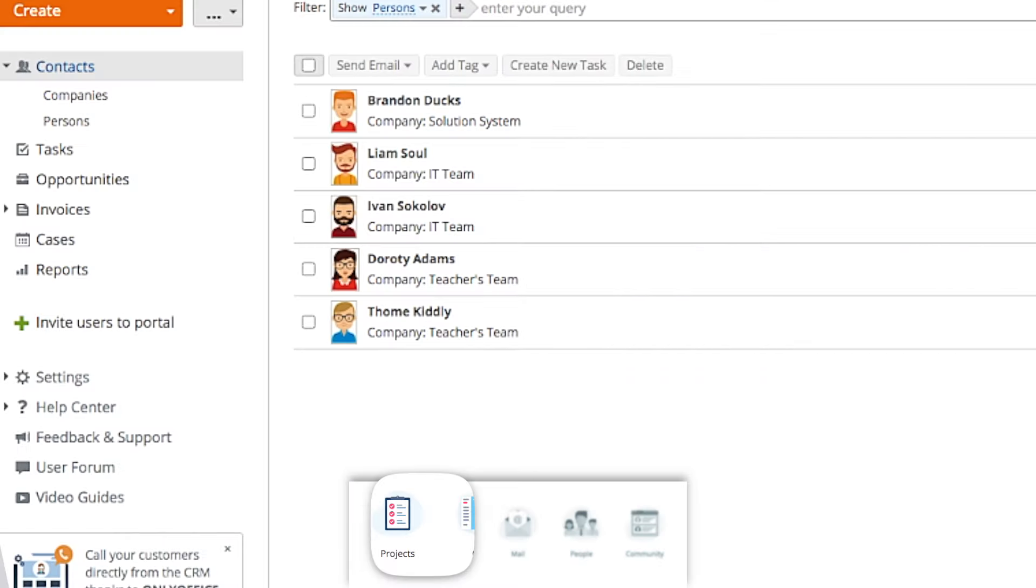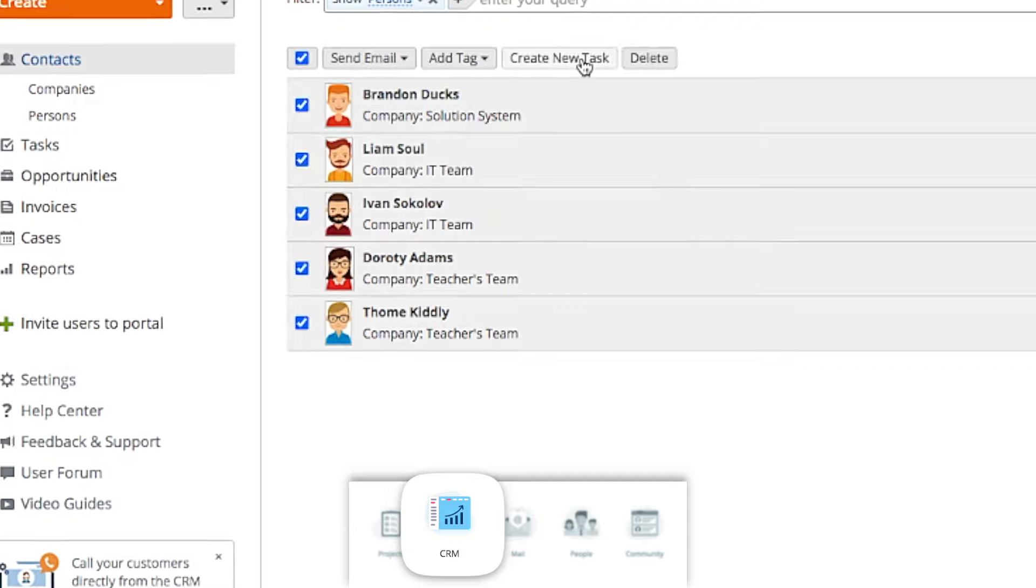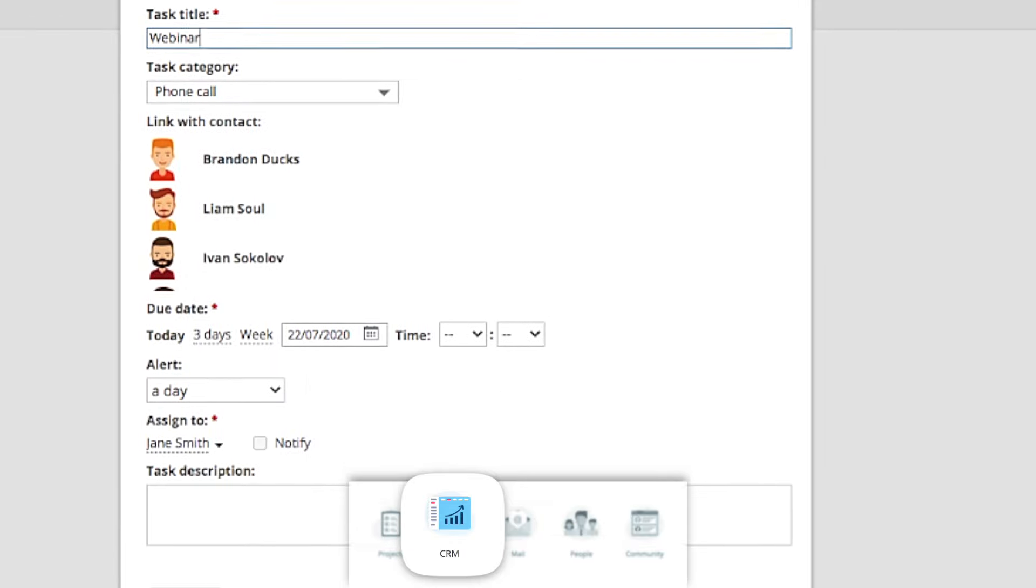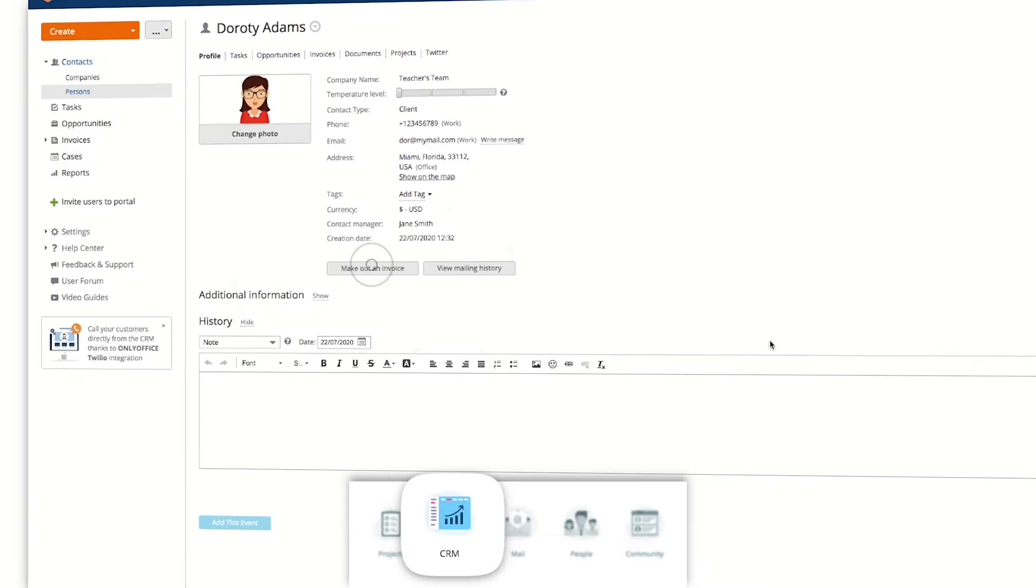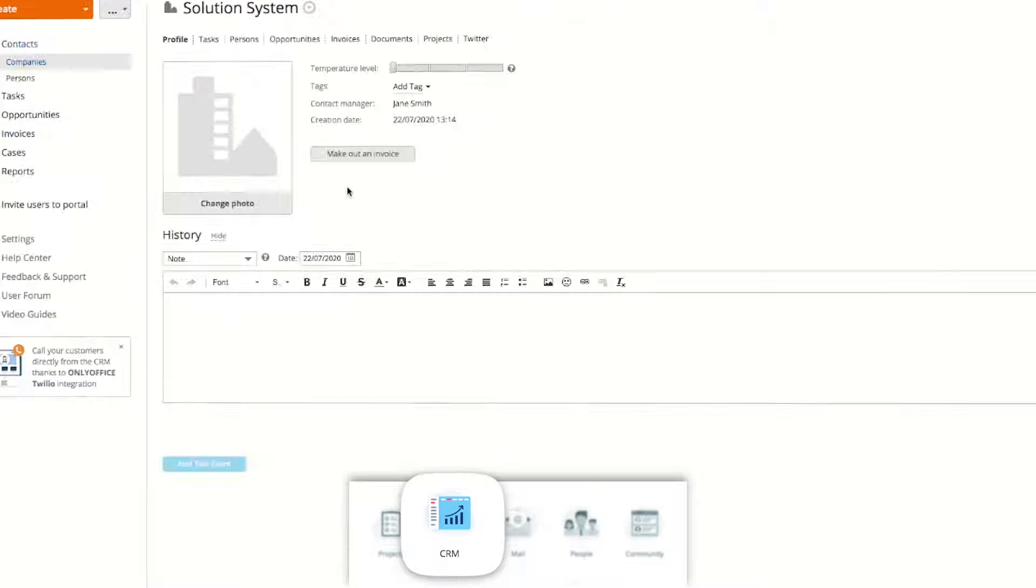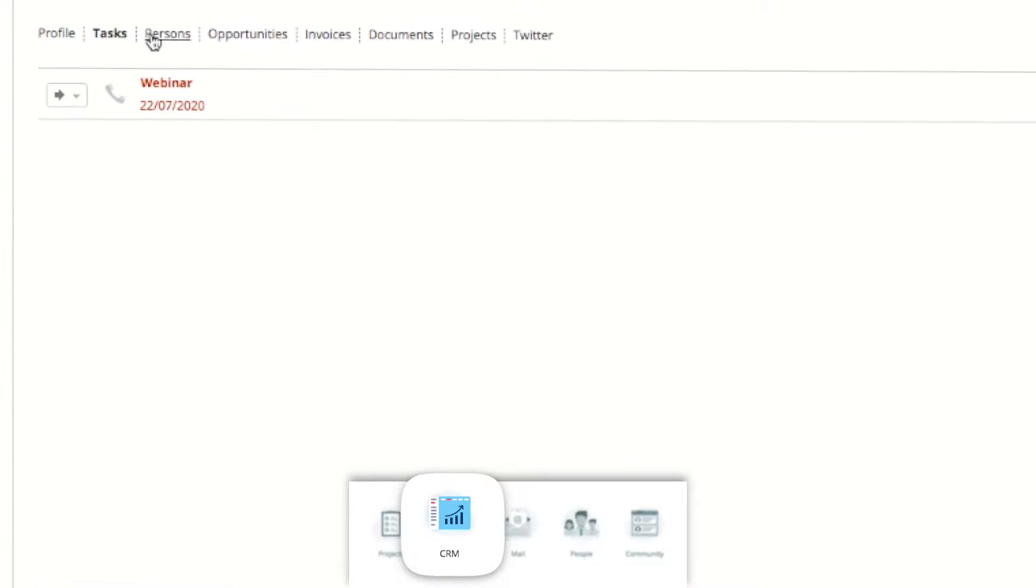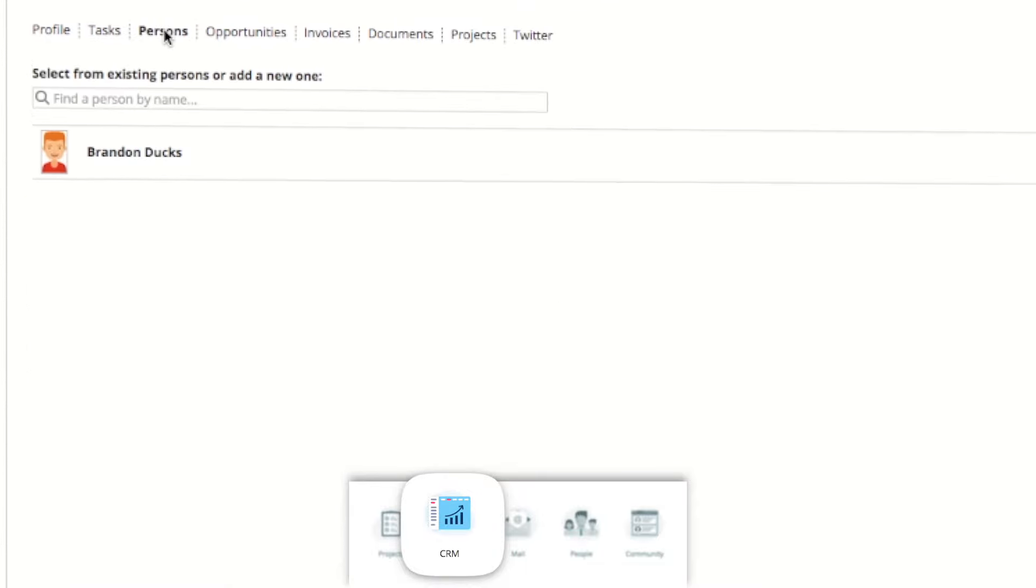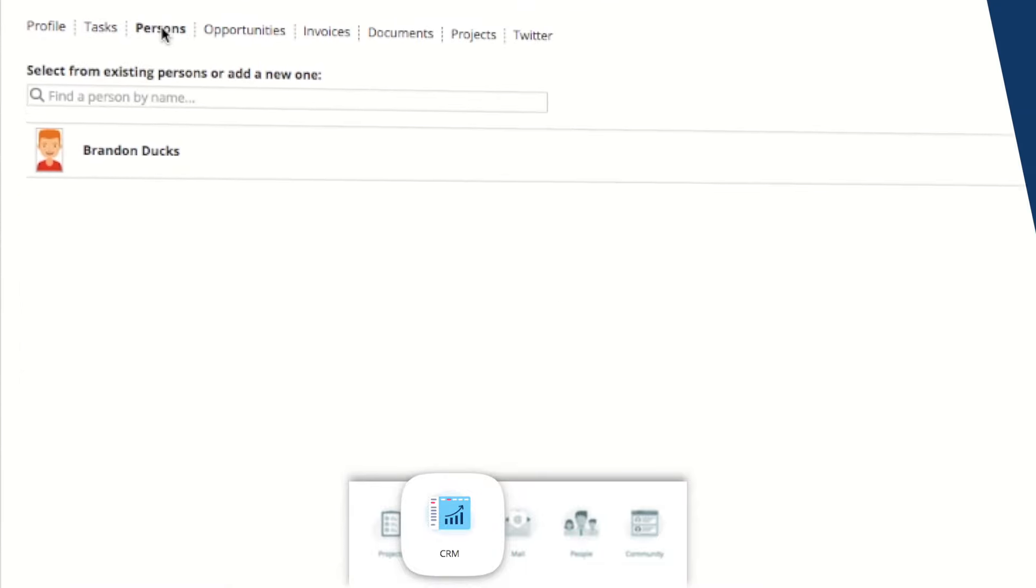Track all sales activities and keep customer database in CRM. Create and send invoices, make voice calls, collect leads from your website, and do many other tasks.